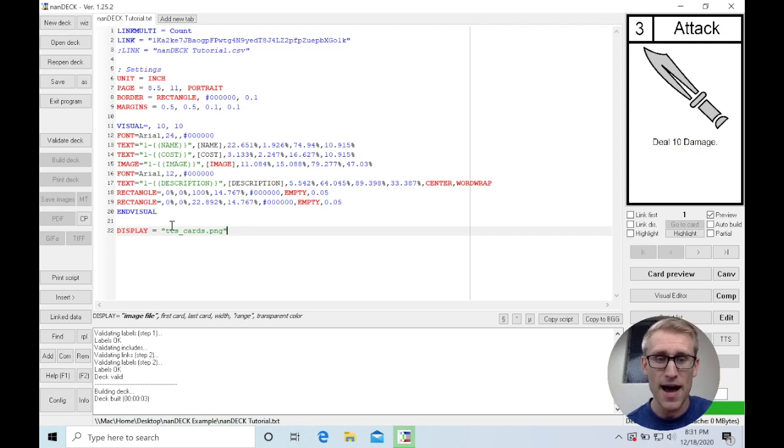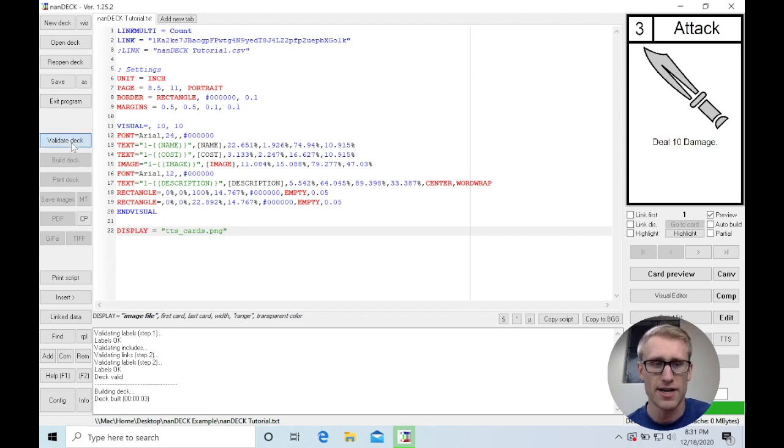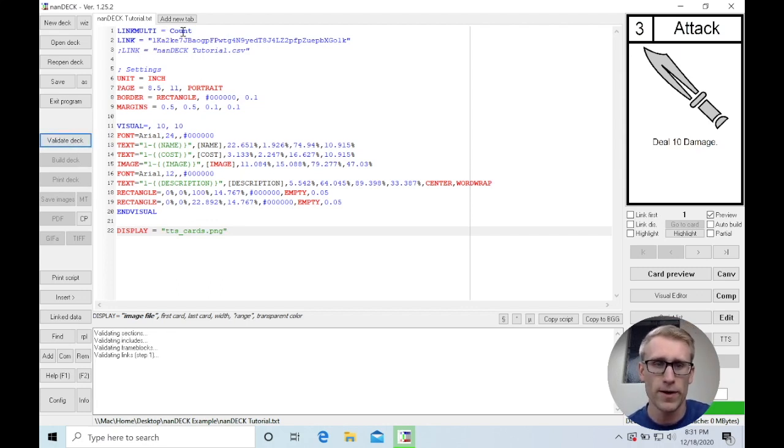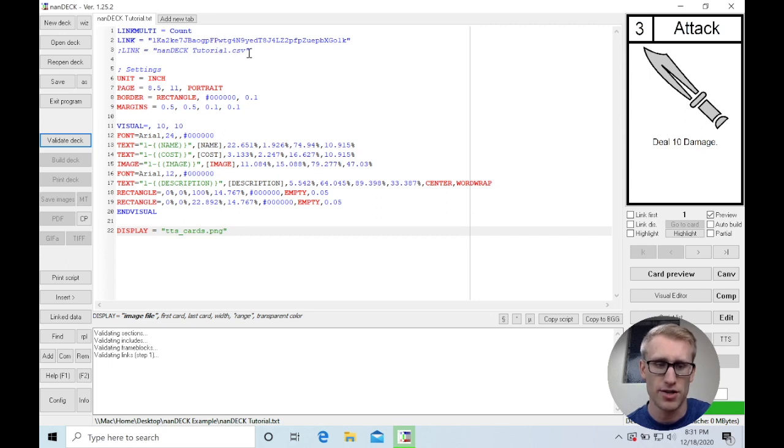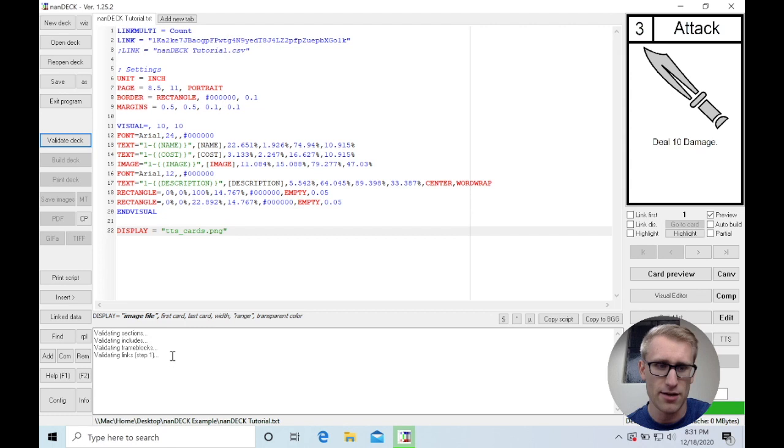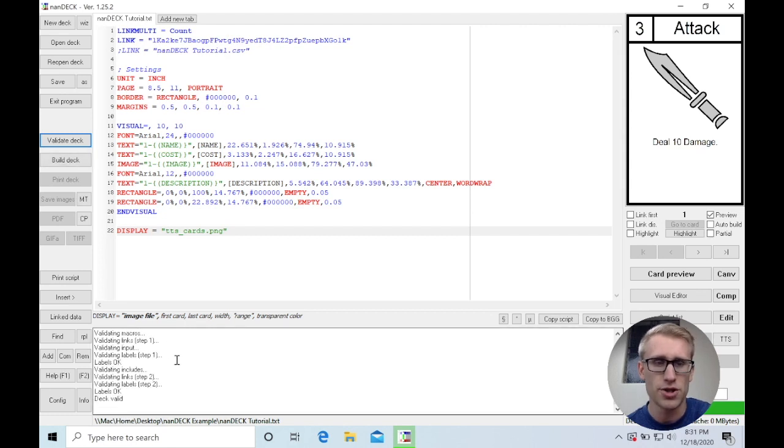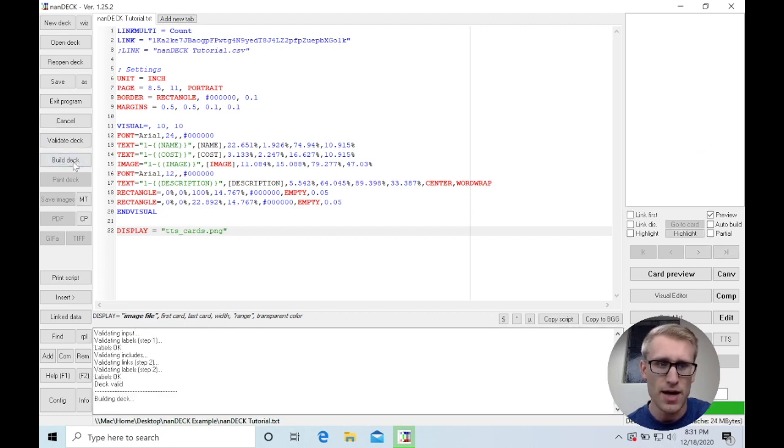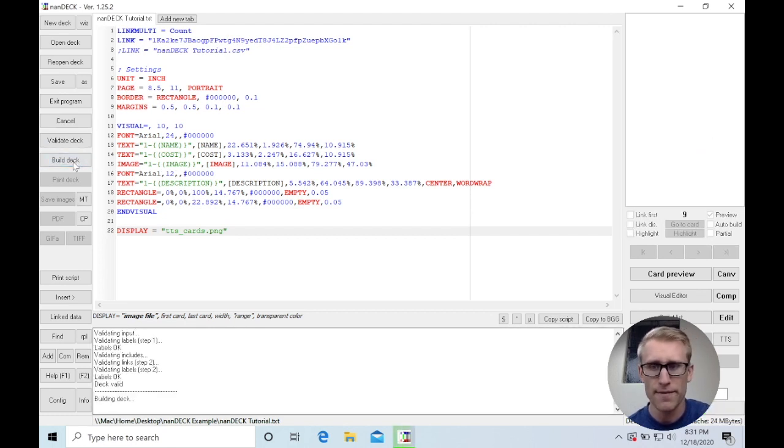This ends up actually being all we need. If we validate our deck here, which currently is pulling straight from my Google Sheet, it's doing it over the internet, which is partly why it's taking a little longer. It says the deck's valid. I can build it.